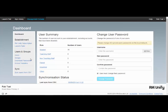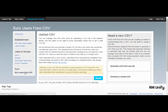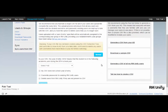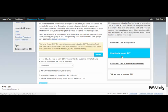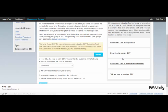That can be found in the Management Console on the left hand side. And here I get a number of options available to me. I can generate a CSV of all of my existing RMUnify users, amend the records within it and re-upload it to make the changes.